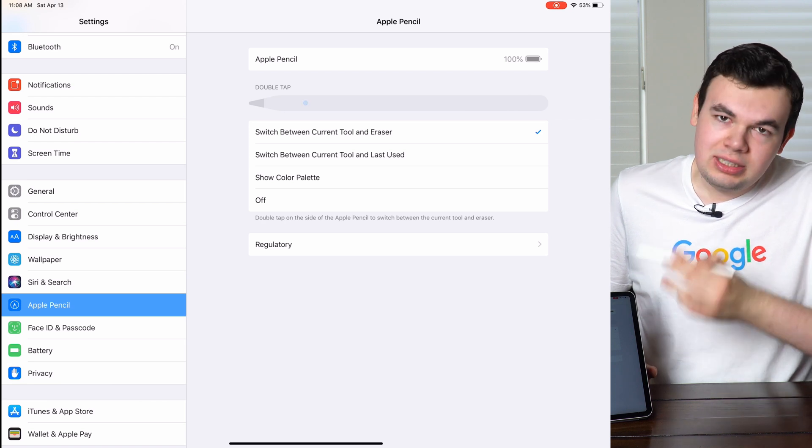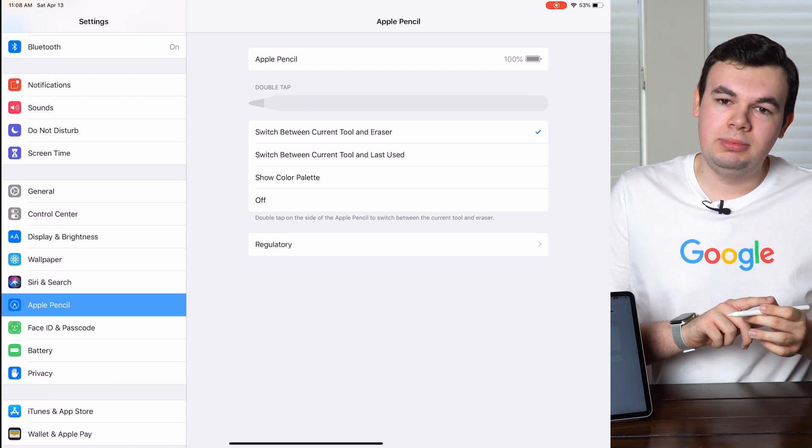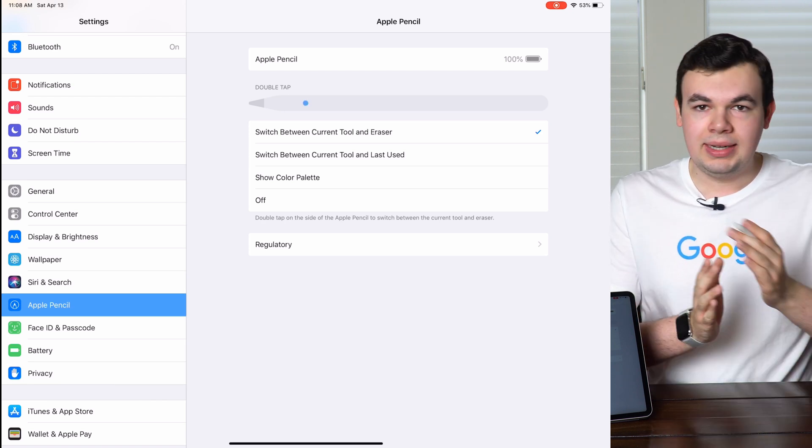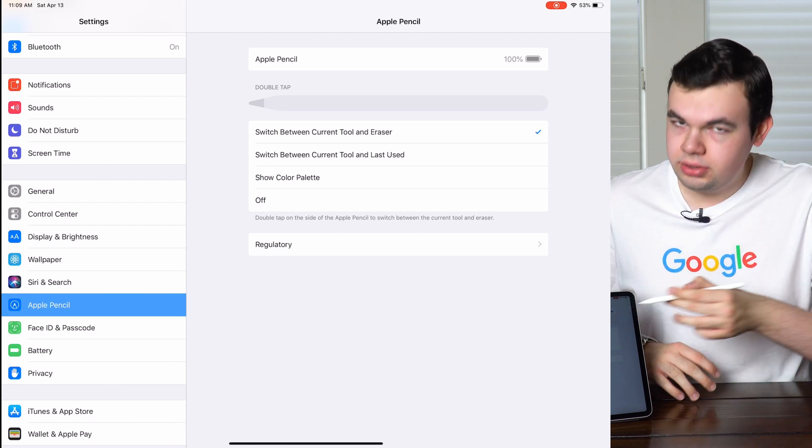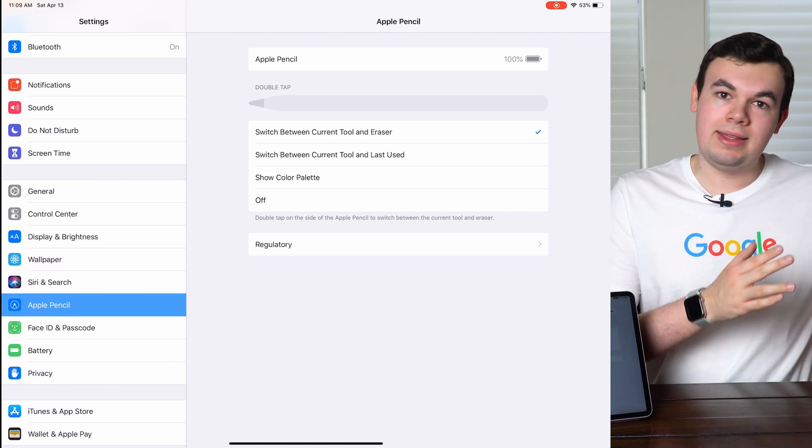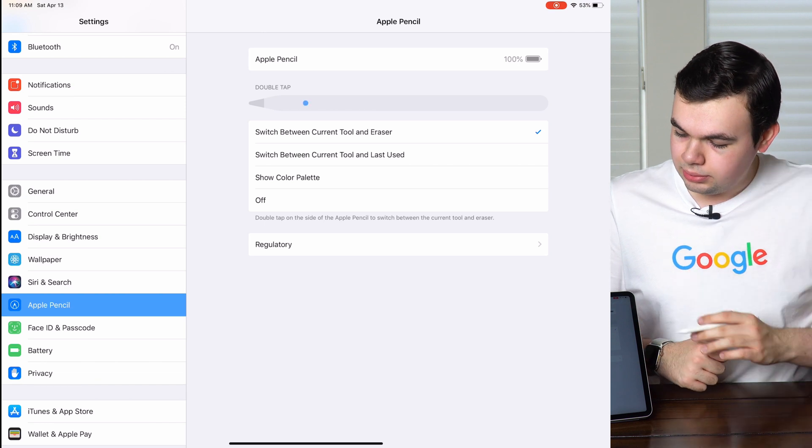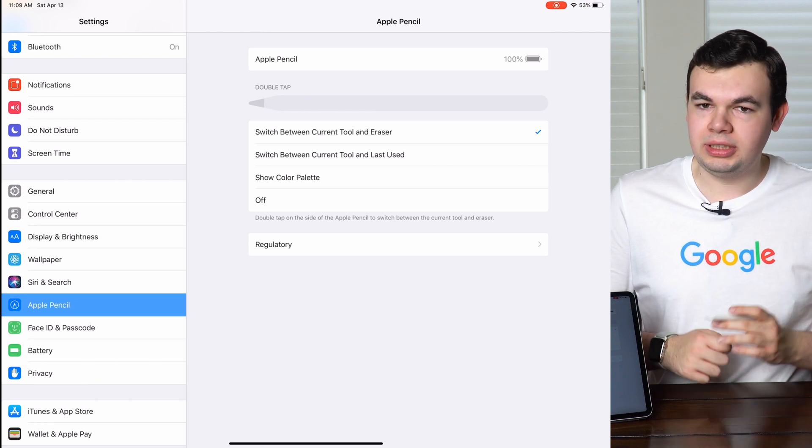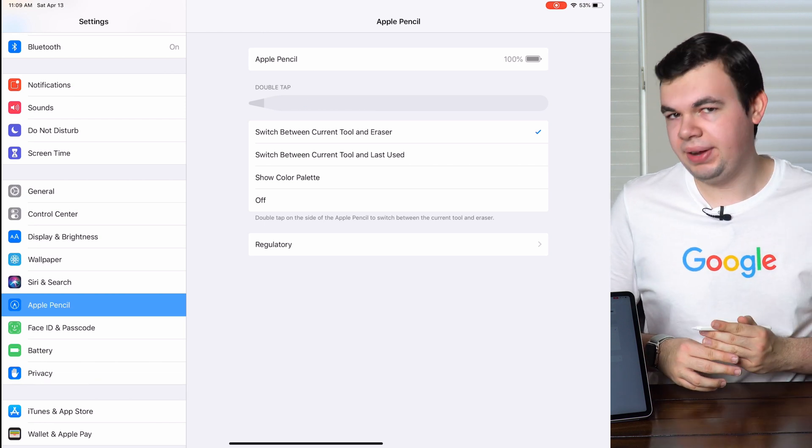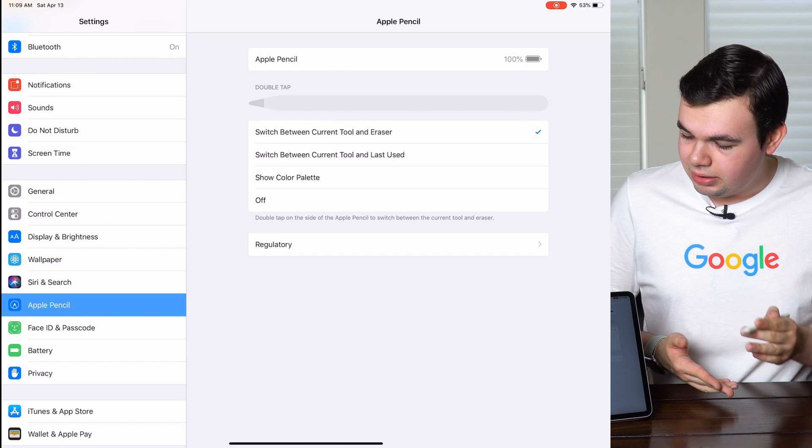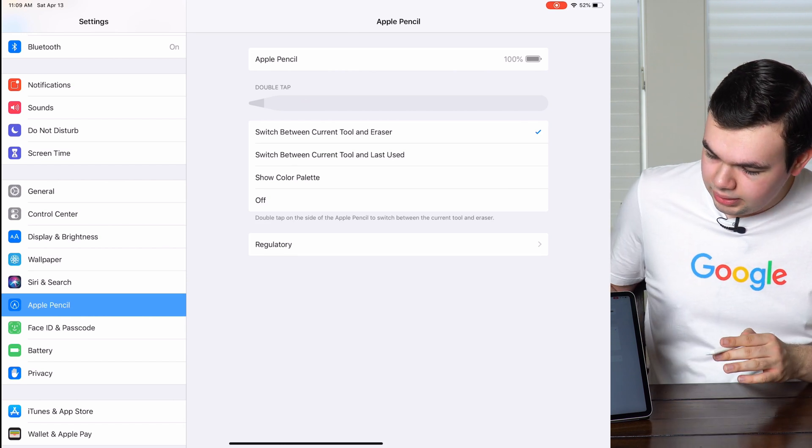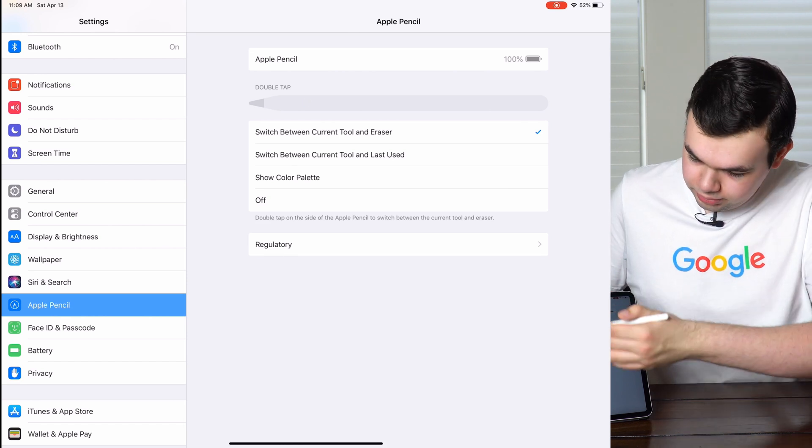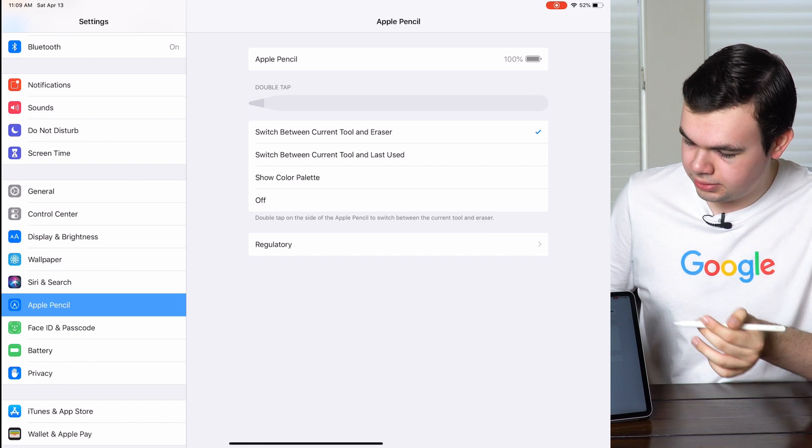Currently it defaults to double tapping to switch between the current tool and the eraser. You can also change it to switch between the current tool and the previous tool, or you can switch between colors. This will open up the color palette. You can also disable it if you want. From here we can see the battery of the Apple Pencil and view the regulatory information.